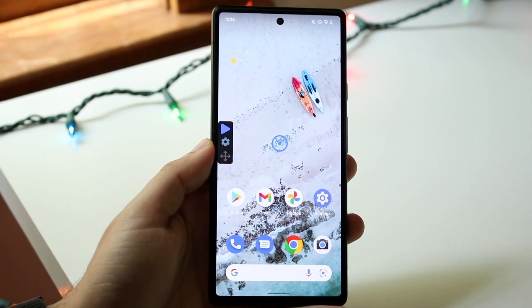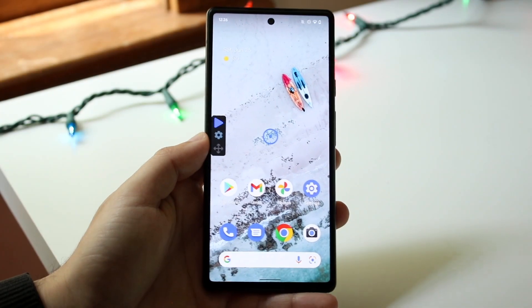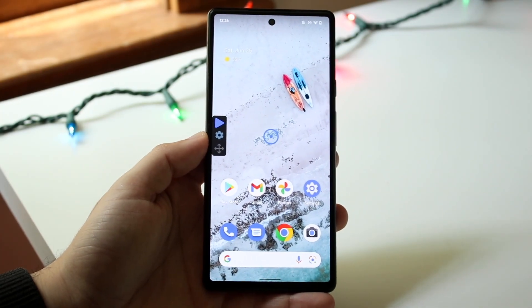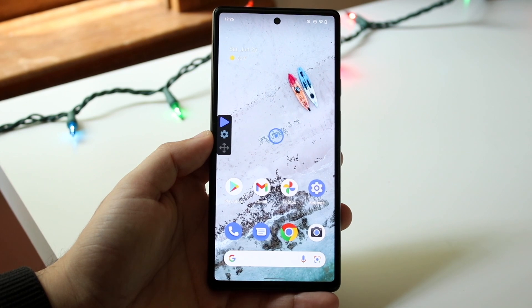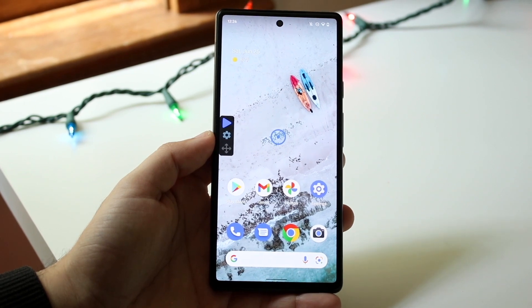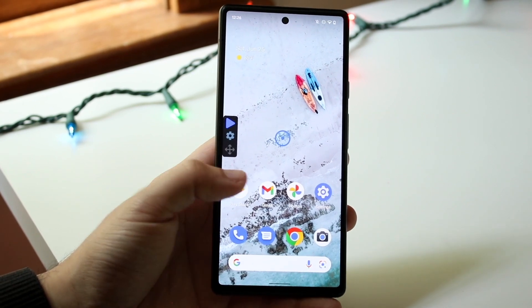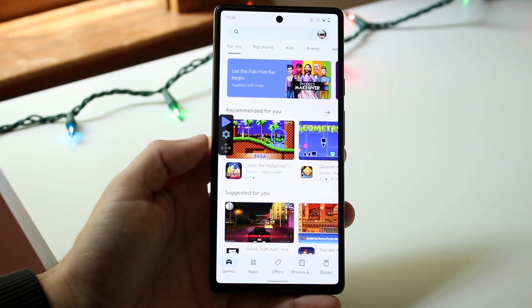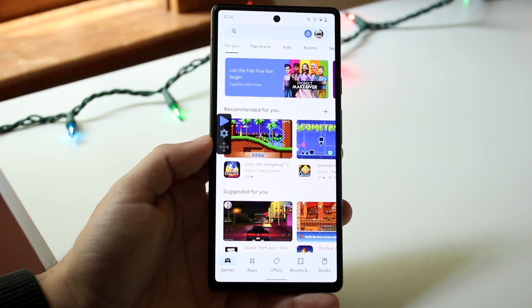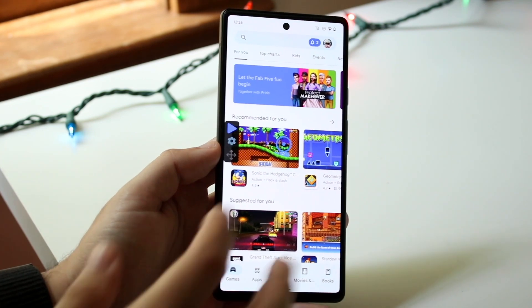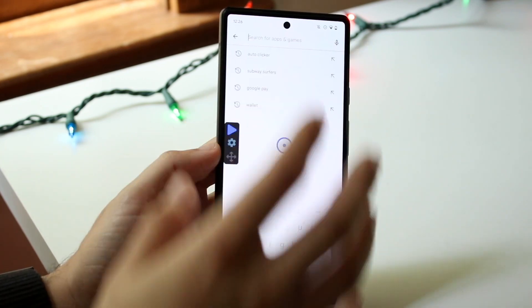Welcome back everyone. I'll show you exactly how to set up an auto clicker on your specific Android phone. This is a pretty easy process. There are some ways to do this without downloading an application, but in this case we'll be using an auto clicker app.